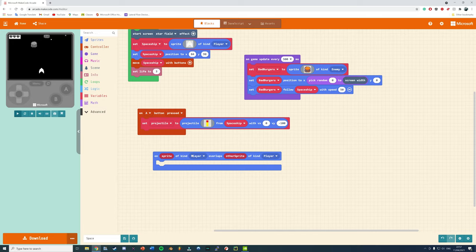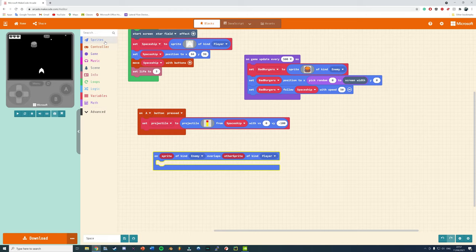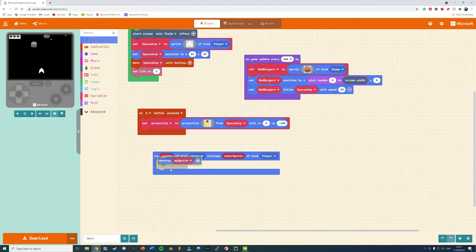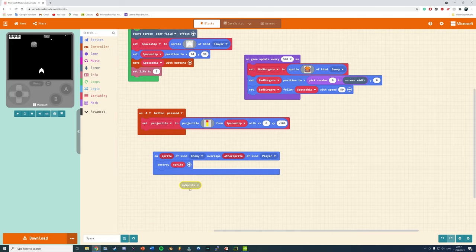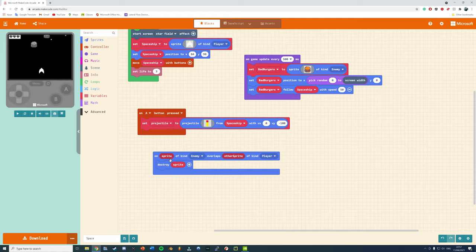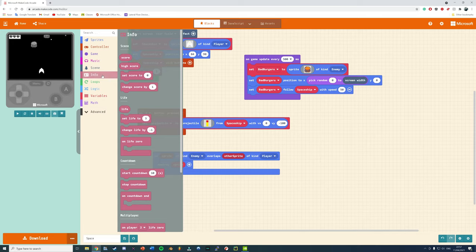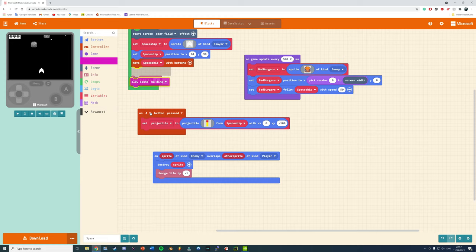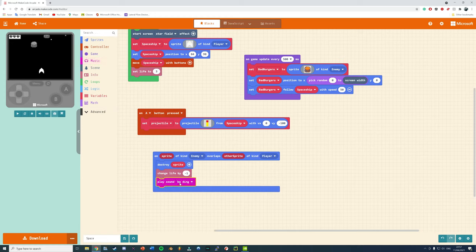All we need now is the overlap commands. When my bullet overlaps with the Burgers you want it to explode and when the Burgers overlaps with us you want it to damage us. So, on sprite of kind enemy overlaps the other sprite of kind player, that means we want to destroy the sprite which is the enemy. Make sure you grab that red block variable from the overlap and drag it into there and then we can also add some effects and things too after we've grabbed the info, changed life by minus one and play a sound and music as well.